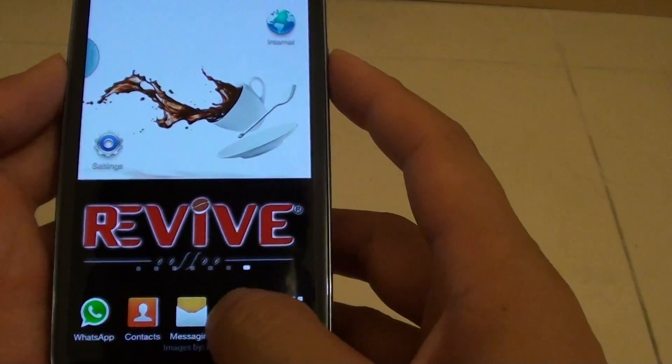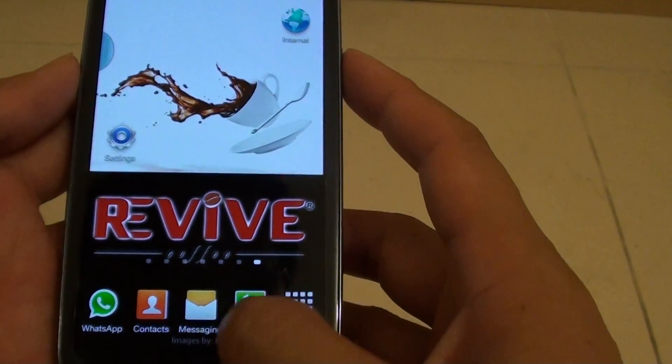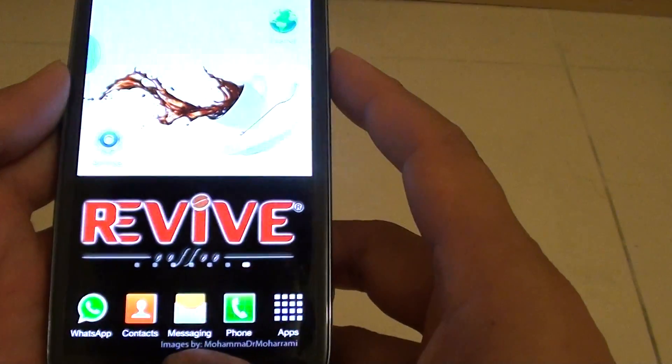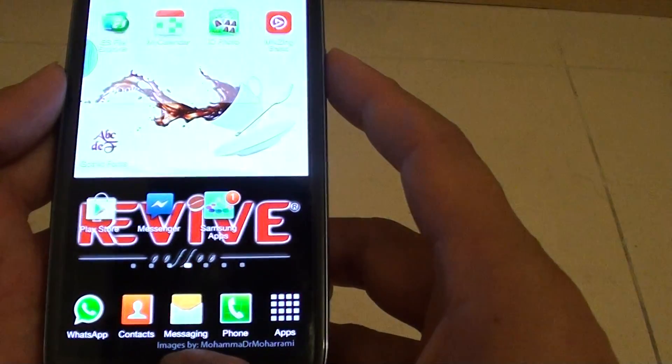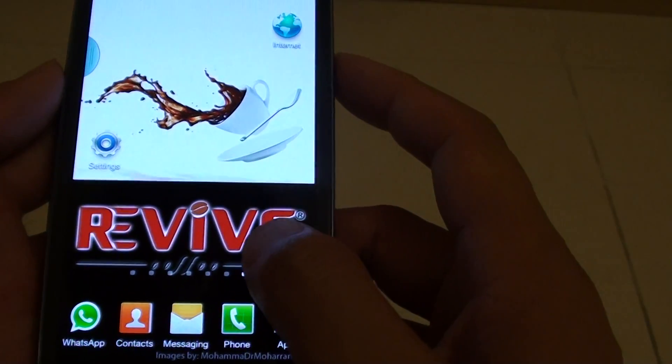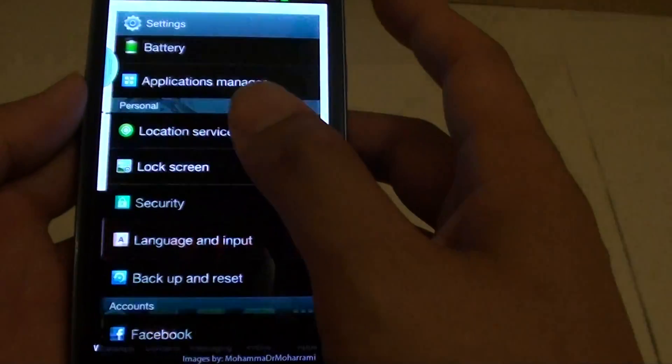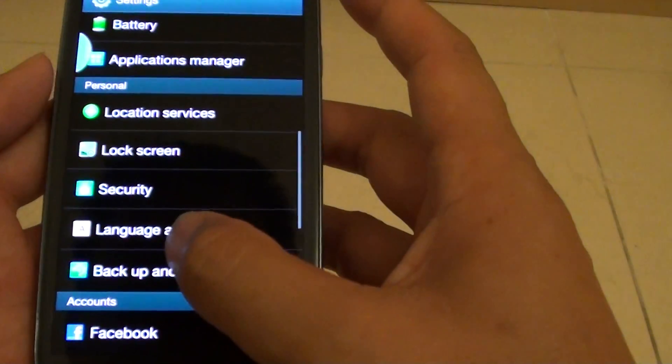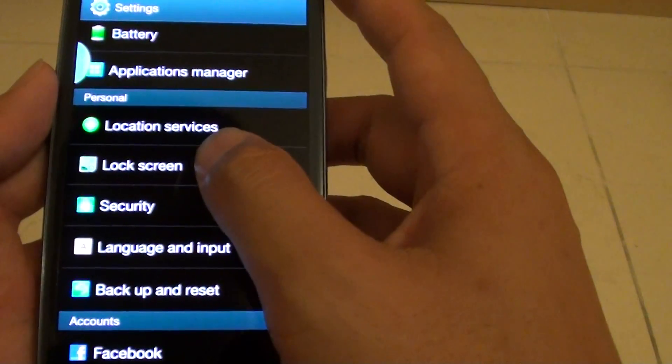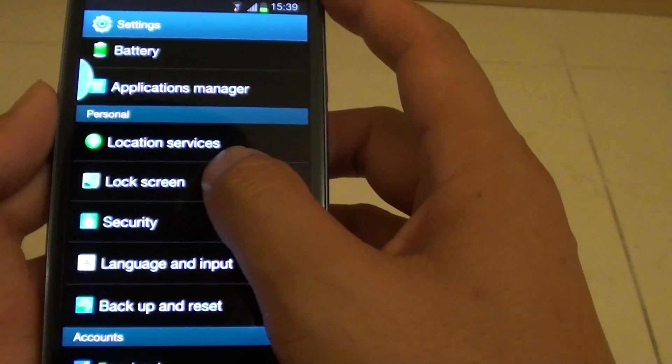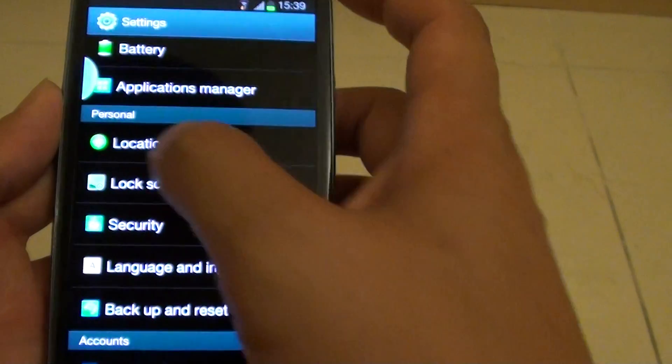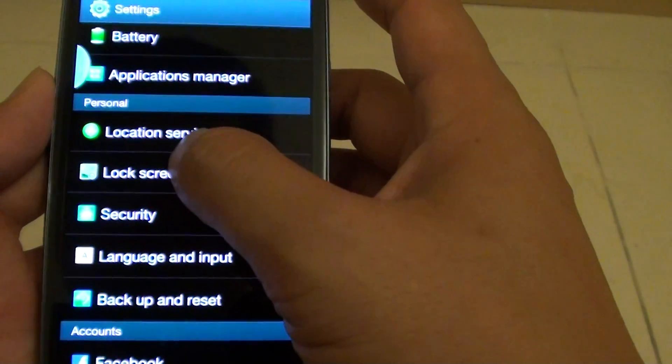Let's go back to the home screen by pressing the home key. Then tap on settings, and then tap on lock screen under the personal section.